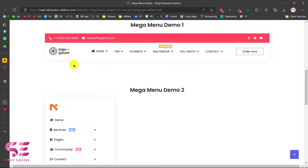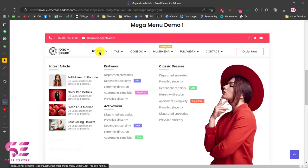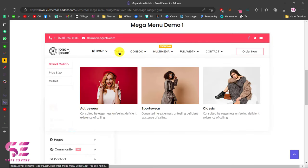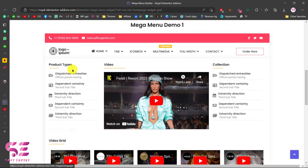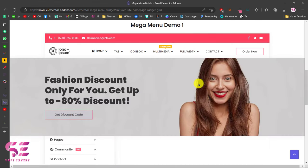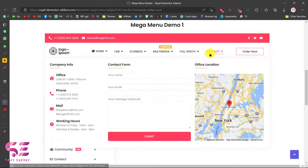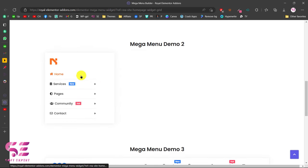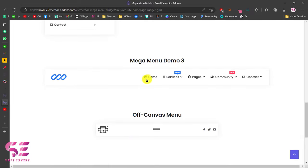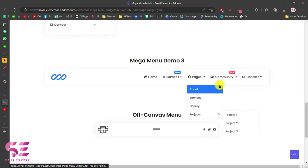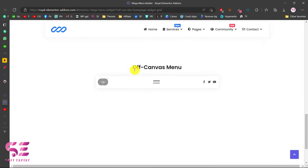This is the menu that we will be creating in this video. As you can see, we have a top header, then logo, and this is our mega menu. Our latest articles here, these are the menu items with headings, and we also have tabs here. We can display icon boxes, media like product types, videos, galleries. This is a full width so we can display an image or a video with title and button, and also contact info, contact form and map. You can also add any element available in Elementor. And this is another version — a vertical one. And this is the third demo. We can also make an off-canvas menu like this.